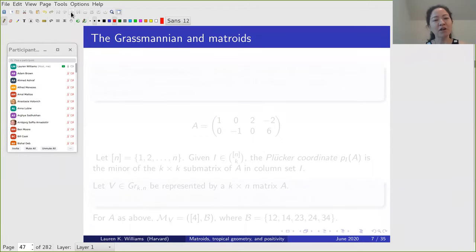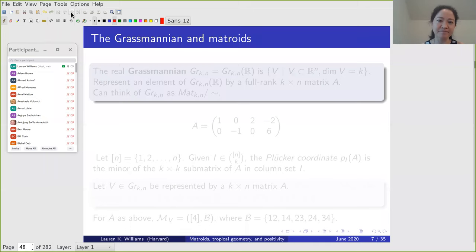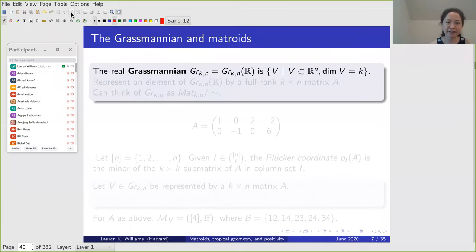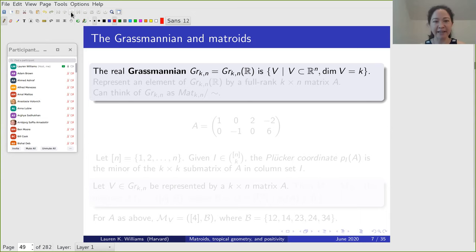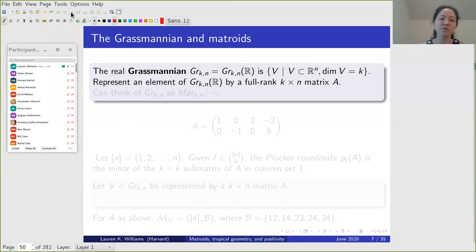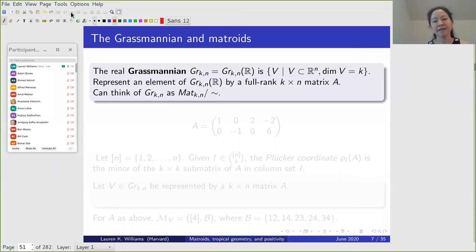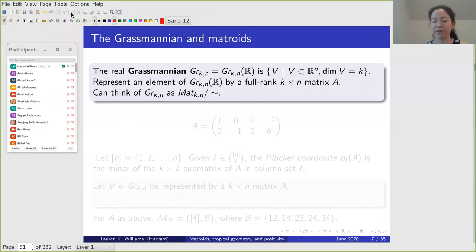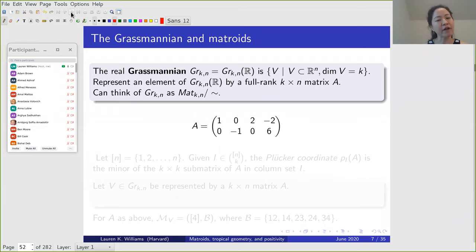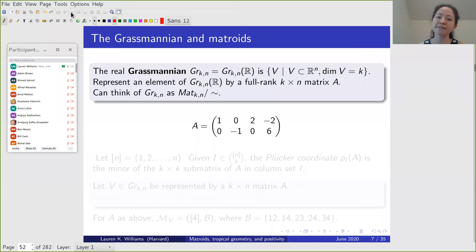Now I want to talk about a geometric object called the Grassmannian. The real Grassmannian Gr(k, n) of R is the set of all vector spaces in R^n which have dimension k. We'll represent elements of the Grassmannian by full-rank k by n matrices A. You can think of the Grassmannian as full-rank matrices modulo the equivalence where two k by n matrices are equivalent if they span the same k-dimensional subspace. Here's an example of a full-rank two by four matrix representing an element of the Grassmannian of two-planes in four-space.